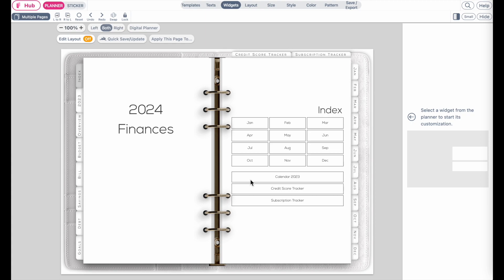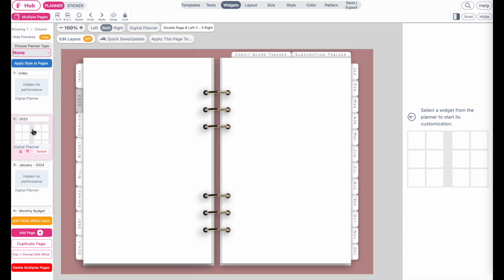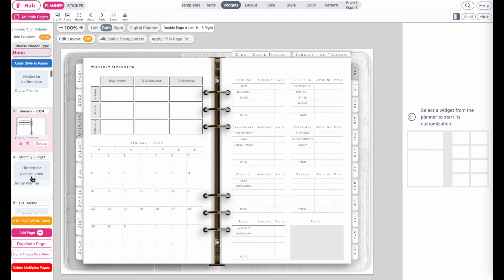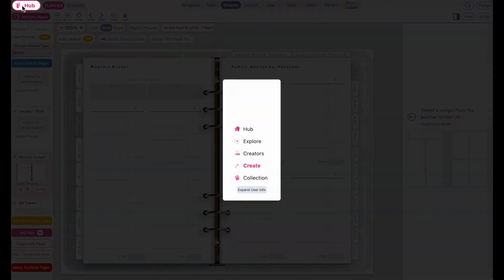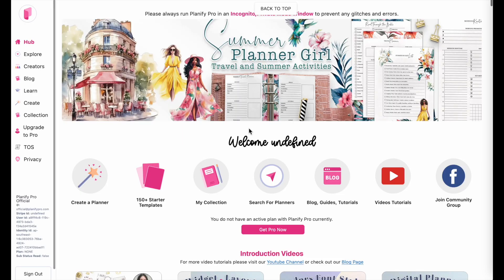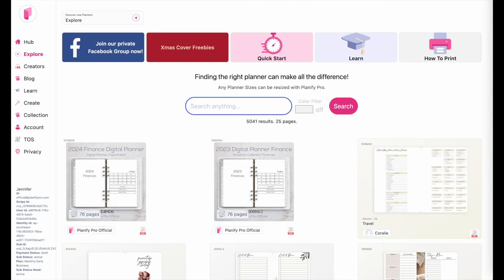Hi friends, in this tutorial I'm going to show you how you can customize a pre-made digital planner. This one right here is a 2024 finance planner which you can download on our hub page. Let me quickly show you — if you go to the hub page or to the search for planner page, you should be able to type in 'finance planner' and they'll appear right here.